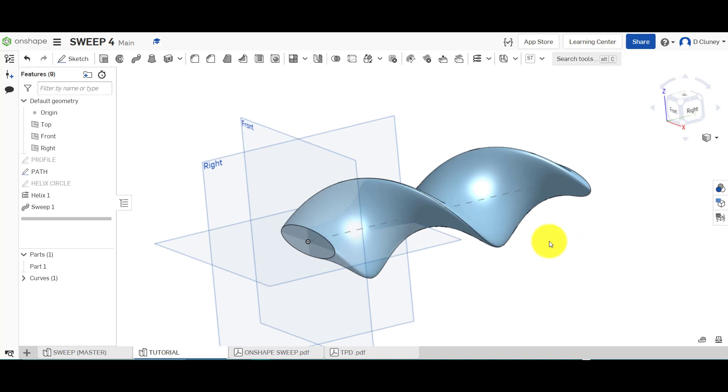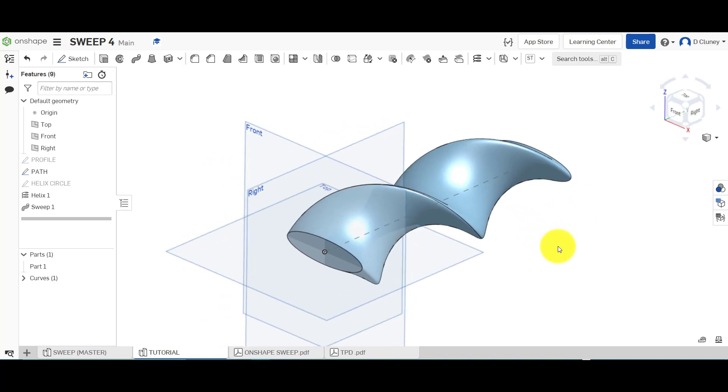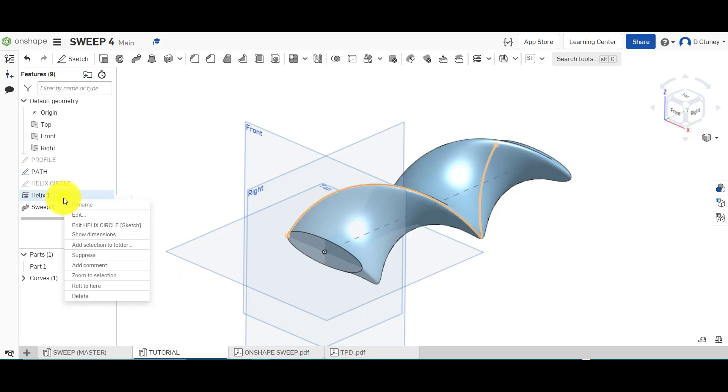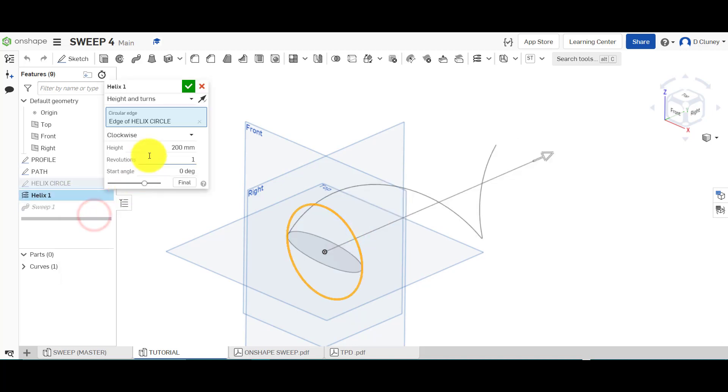But it's just a little bit more work involved in that rather than just clicking twist as an option. If I go back into the helix and edit that and change obviously the height, that will change the sort of the height or the length of that helix.